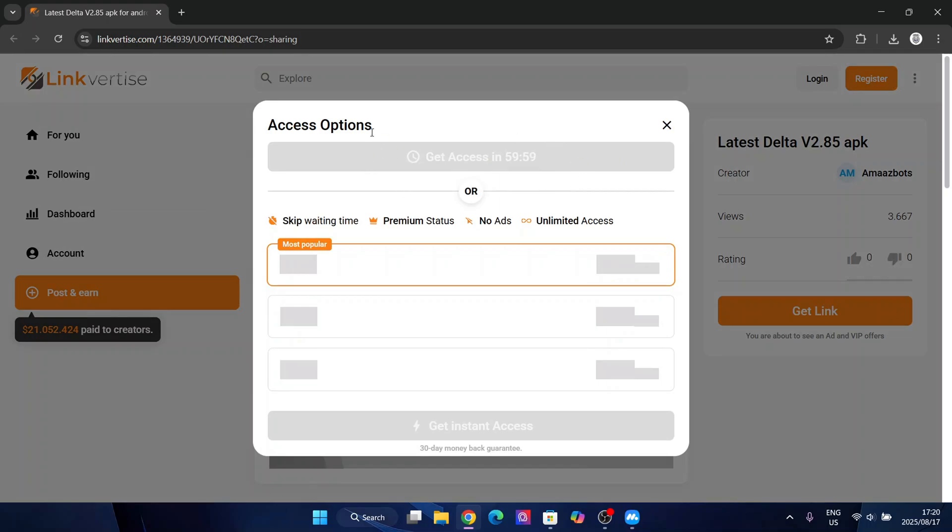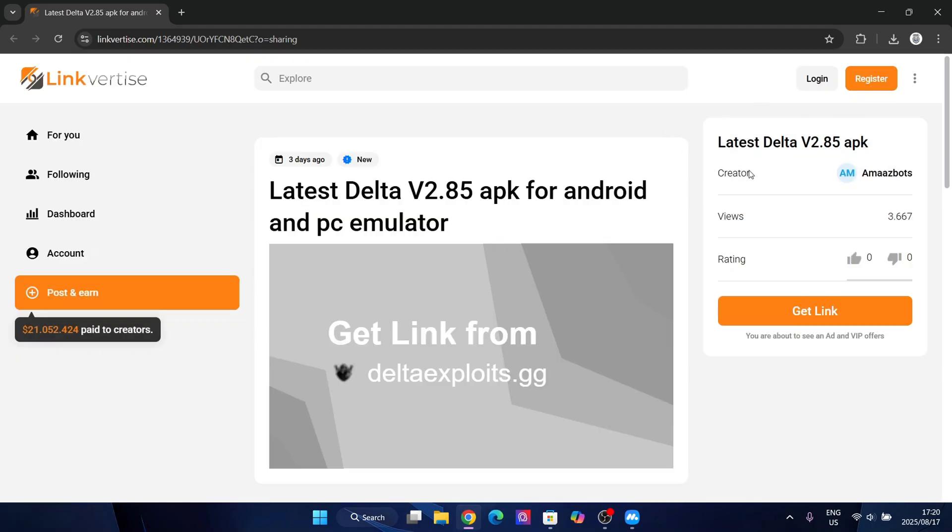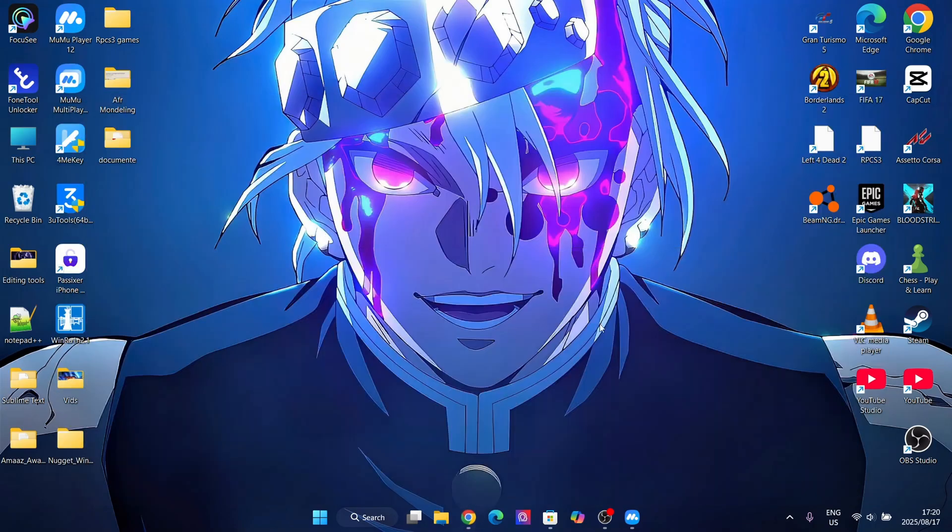If you have used or opened a Linkverse link previously within 24 hours it will show you a 60 second wait.